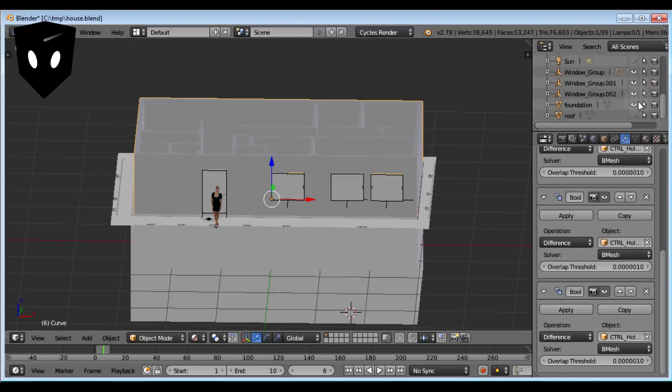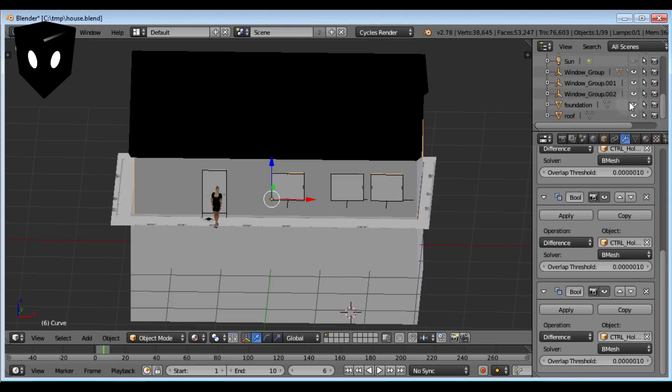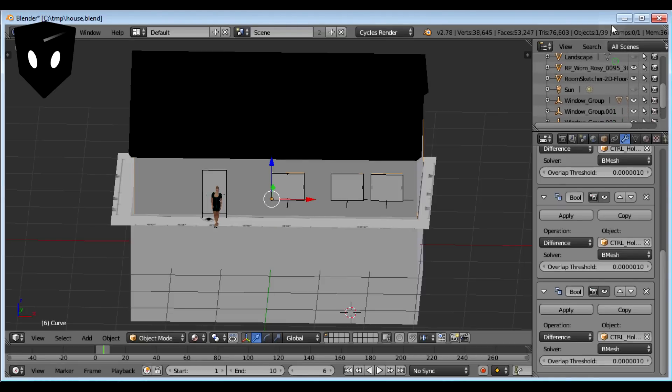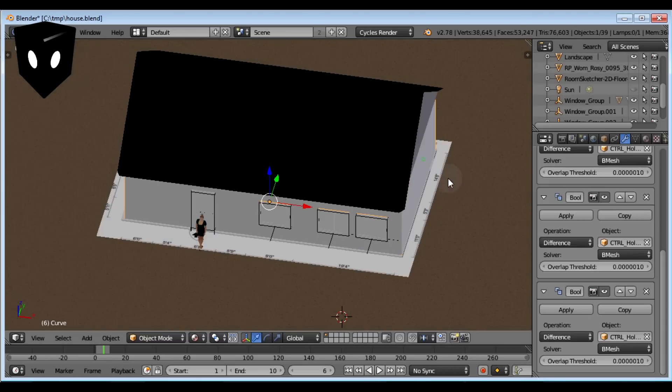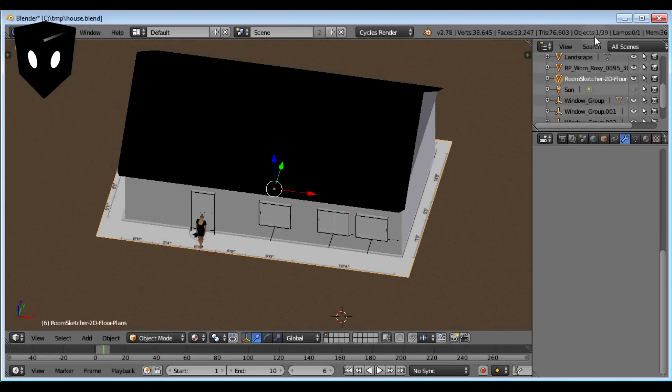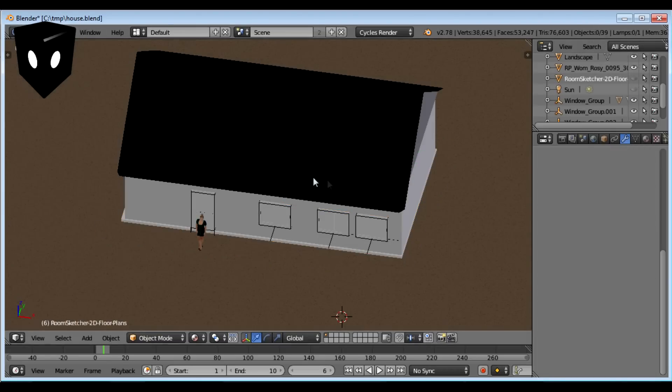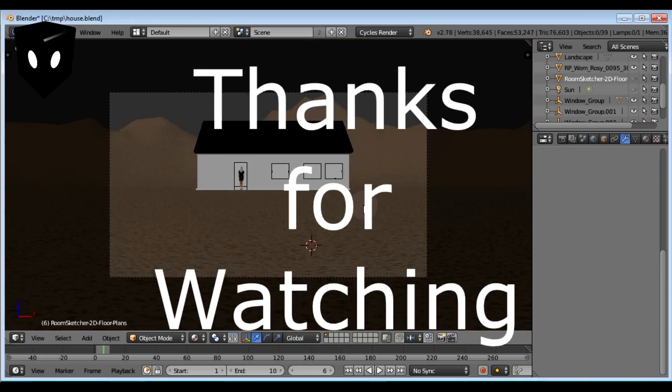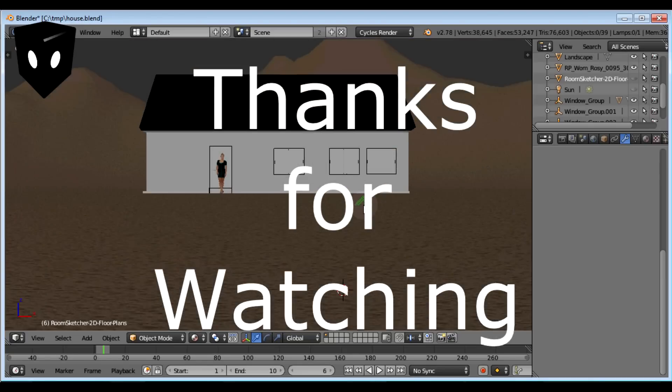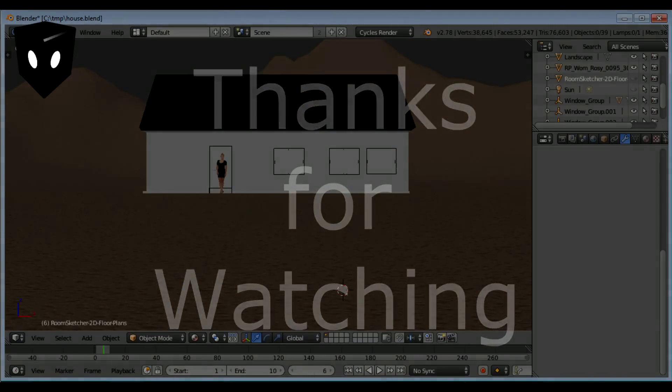Once you have all your windows and doors where you want them, just add a foundation and a roof and you have a house. That's all I wanted to say about it. Thank you for watching.